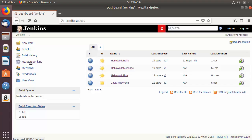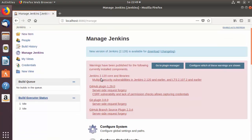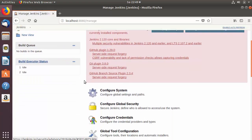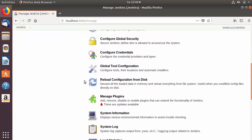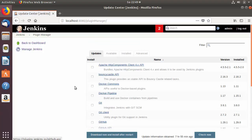To install plugins in Jenkins, we need to go to the Manage Jenkins page. Click on Manage Jenkins, then scroll down and you will see the section called Manage Plugins. Click on that.